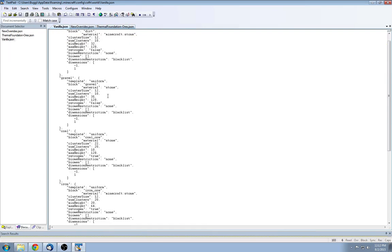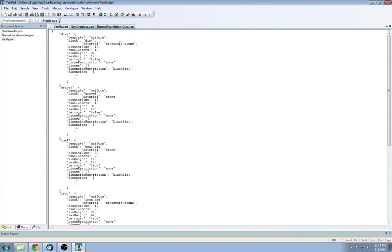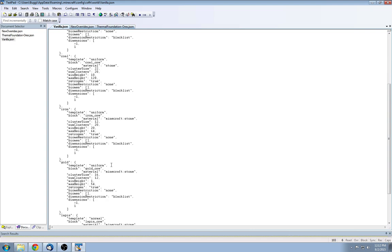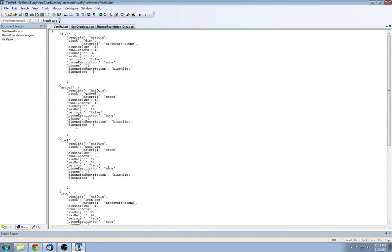So you can see in vanilla, you can see Minecraft colon stone, you can see material, you can see just a whole lot of stuff going on here.